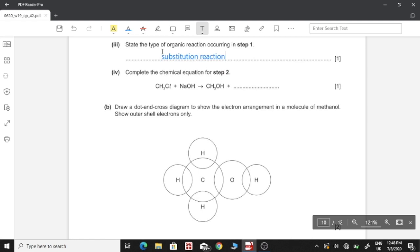Part four: complete the chemical equation for step 2. The methyl group reacts with the hydroxide ion; sodium and chlorine combine to form sodium chloride (NaCl) as the other product.